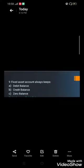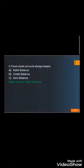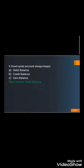Question number nine: A fixed asset account always keeps — A) Debit balance, B) Credit balance, or C) Zero balance. The correct answer is A) Debit balance. Assets always carry a debit balance; whenever an asset increases, it is recorded on the debit side, and whichever side an element is increased on is its normal balance side.